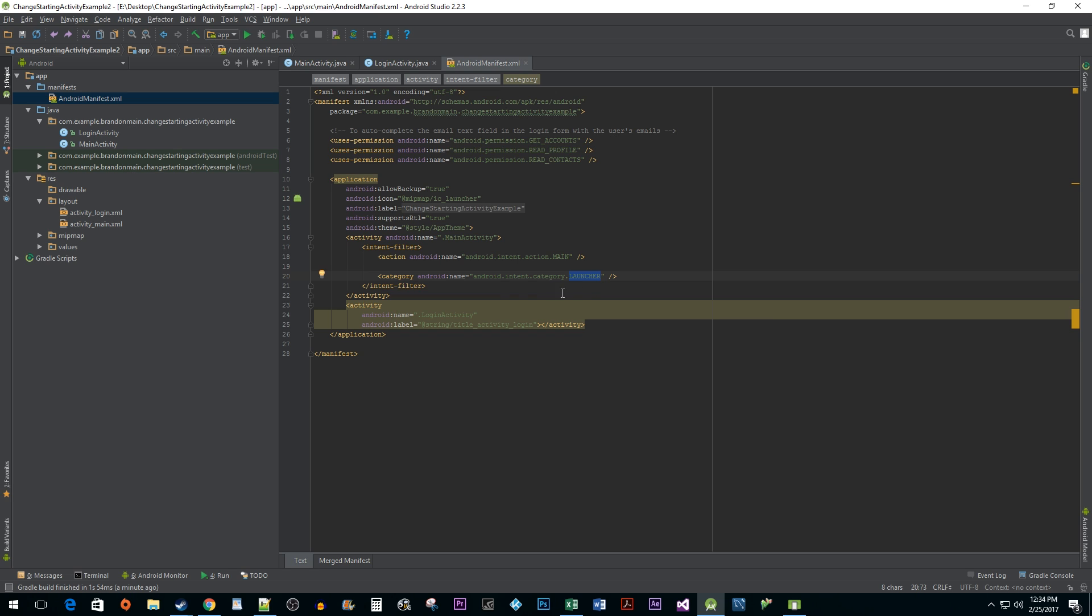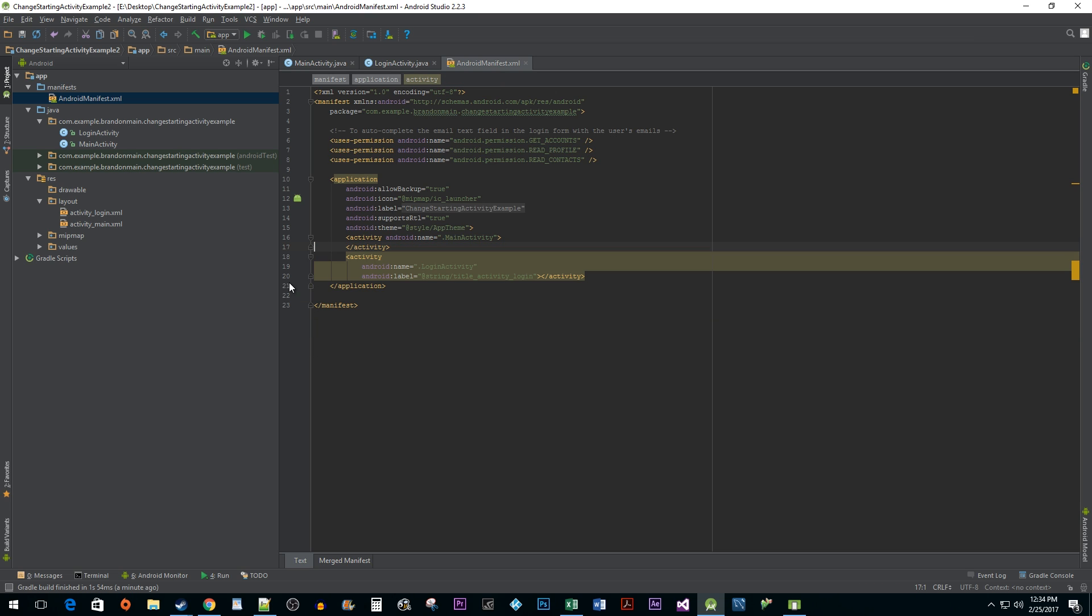Now what we want to do is cut the intent filter out of our main activity and paste it inside our login activity.